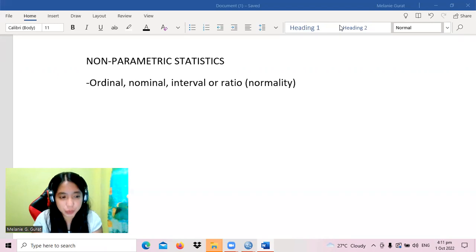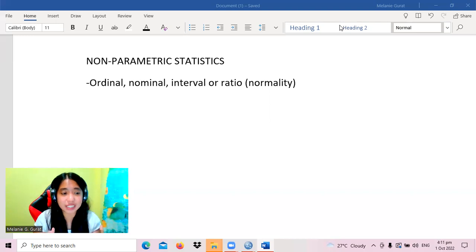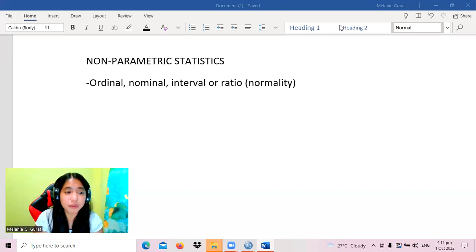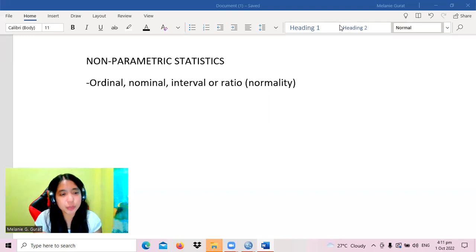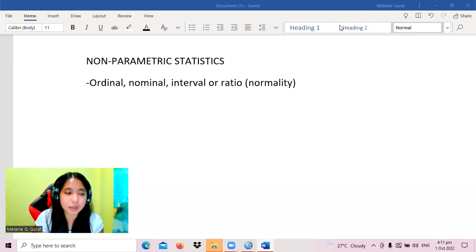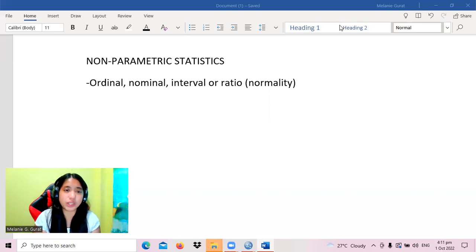When using parametric tests, there is a set of assumptions that needs to be considered before we can decide that the test is appropriate for our data. Whenever we cannot satisfy those conditions, that is the time we are going to use non-parametric tests.